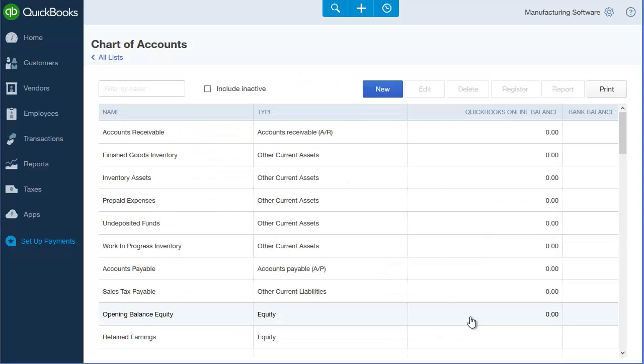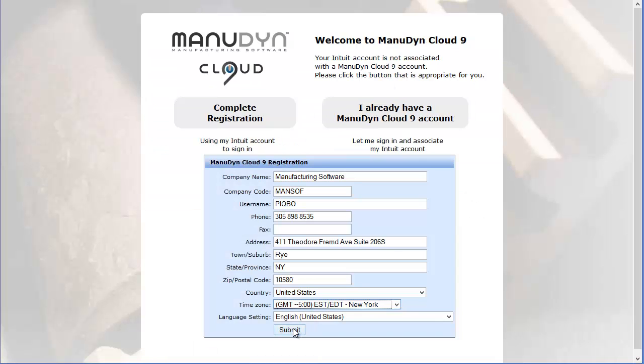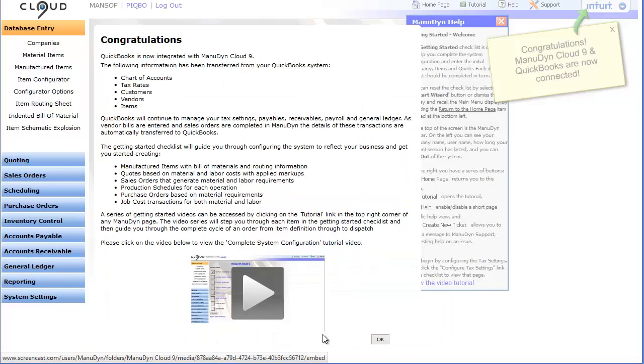Once we have finished reviewing the chart of accounts I will now switch to my Manudyne system. I'm starting with a new Manudyne system so the welcome screen is displayed and I can start configuring my system.